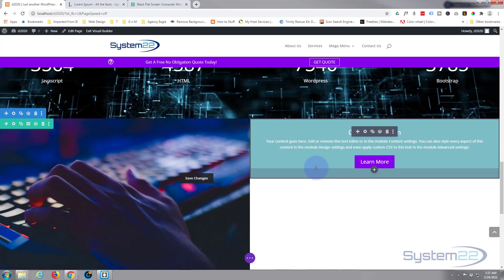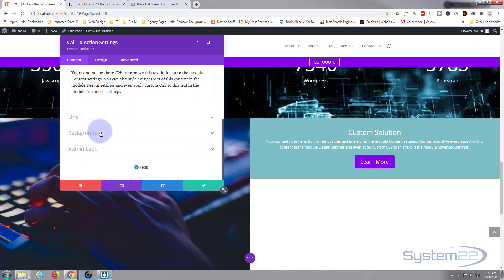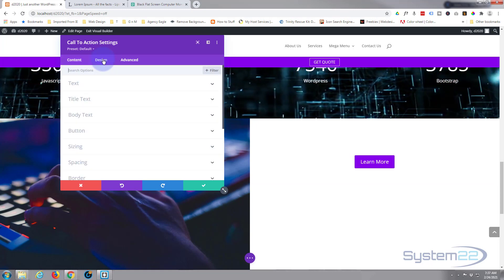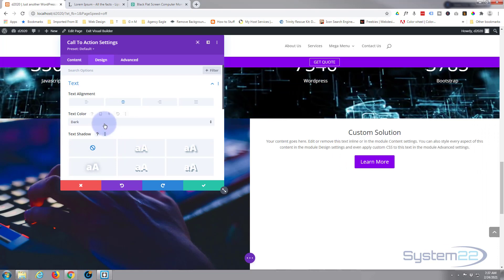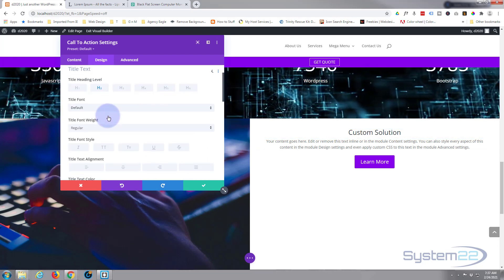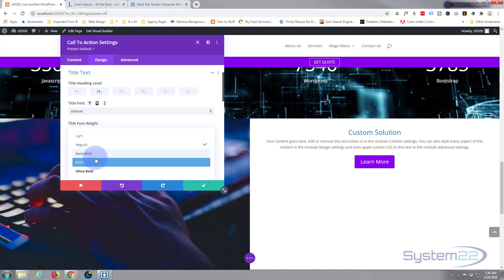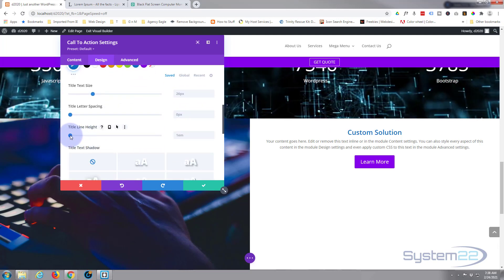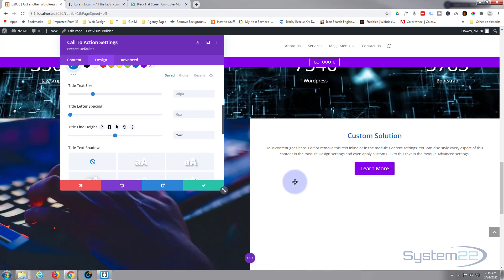Going back into the call to action module, I'm going to take the background away and use the plain white page background. We've now lost our text because it's white on white, so go into the Design tab, down to Text, and flip that to dark — or whatever color you want. I'll go into title text, make it blue and semi-bold, and spread it out with a bit of line height — up to about 2em.